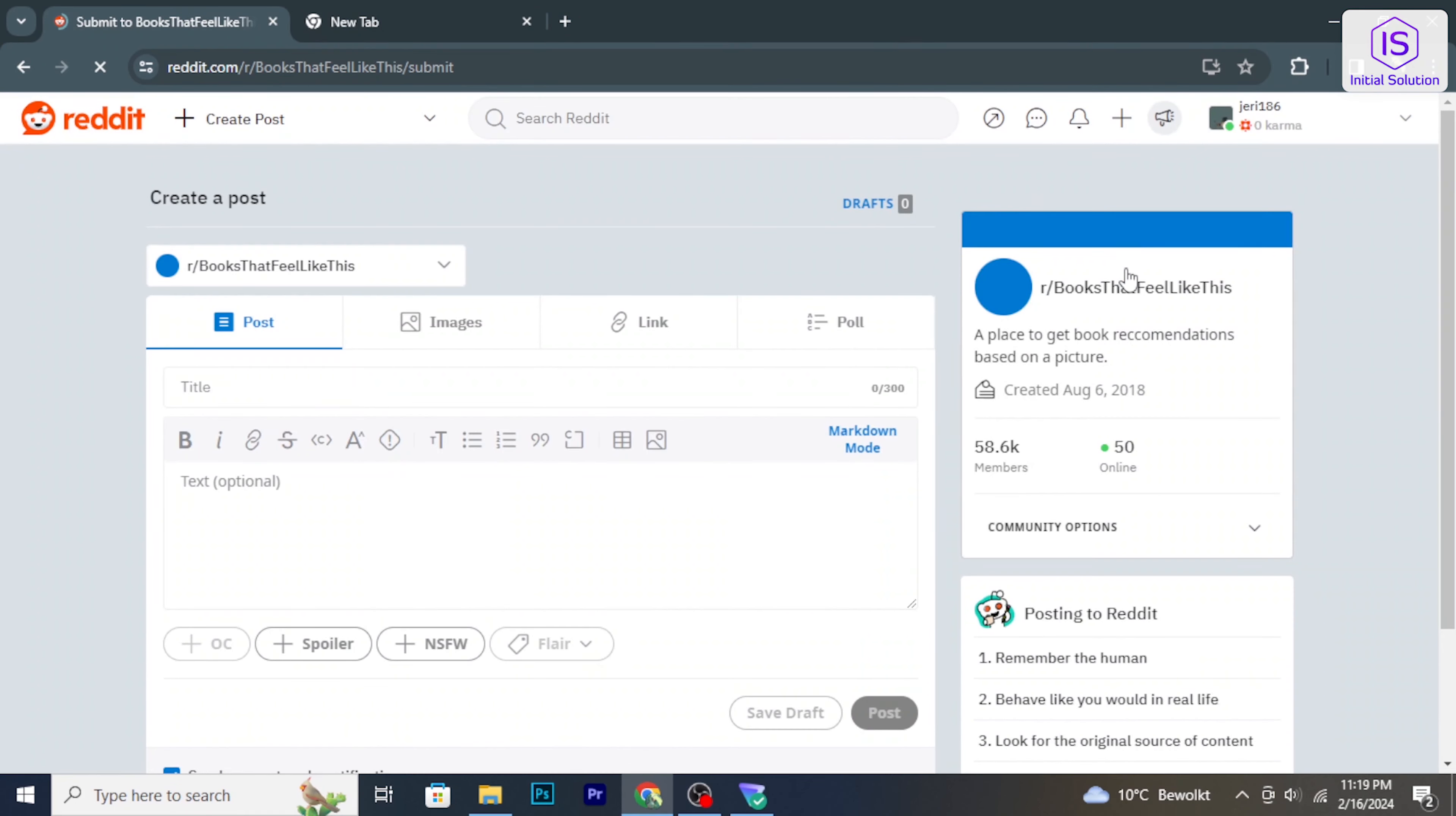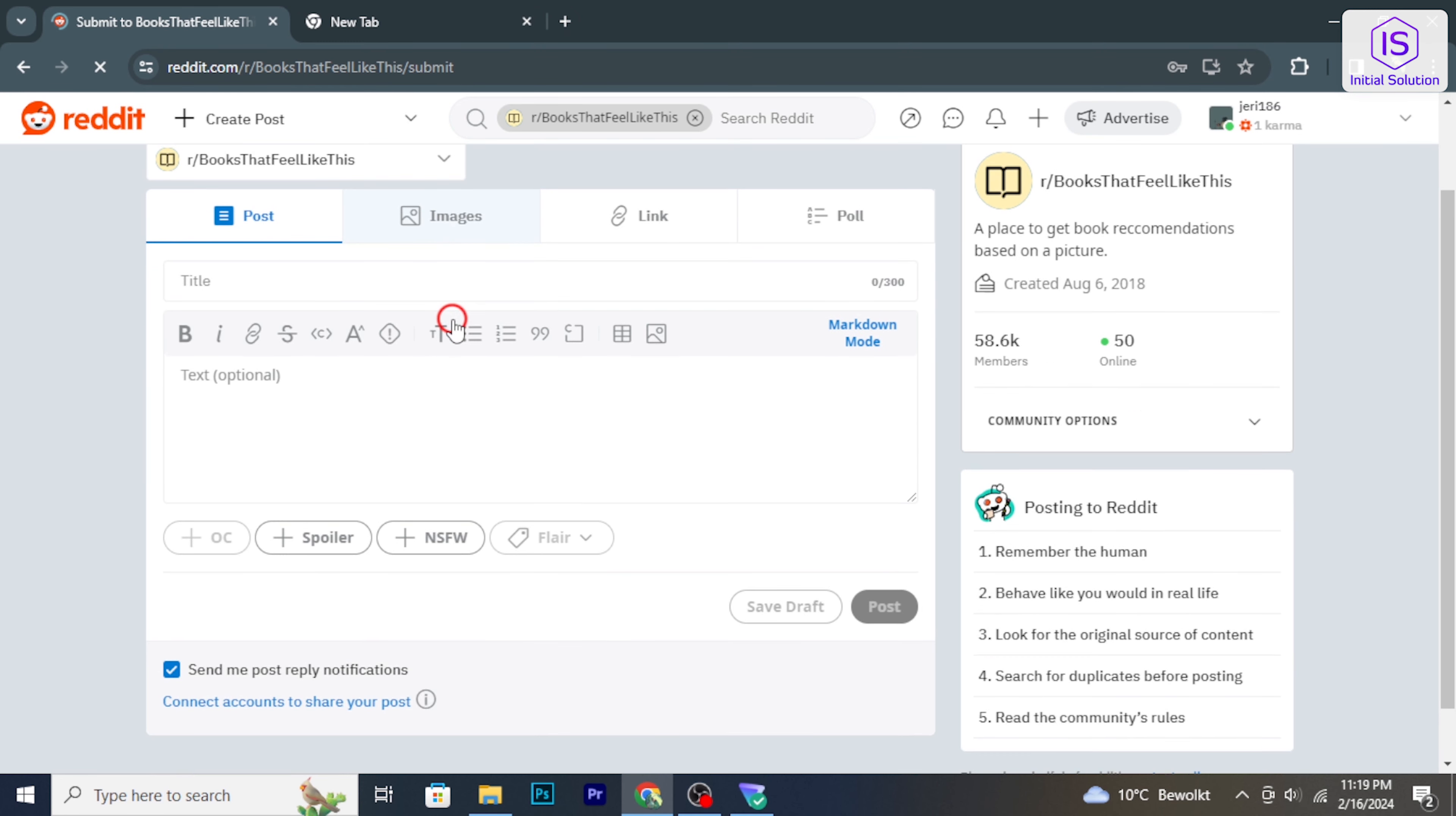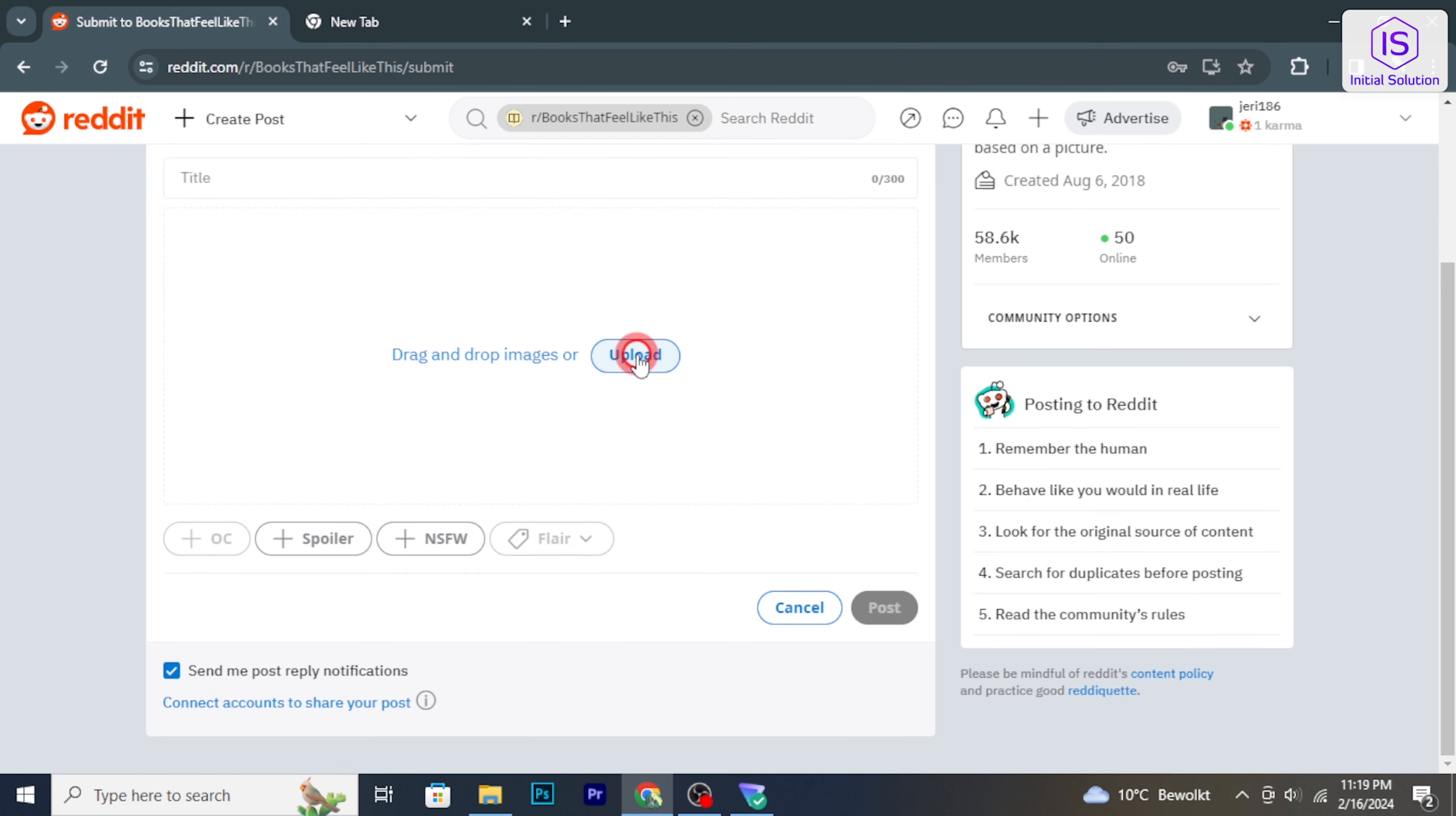In the post creation interface, select image and video to upload a picture. You can also add a title and optional text to describe your post.